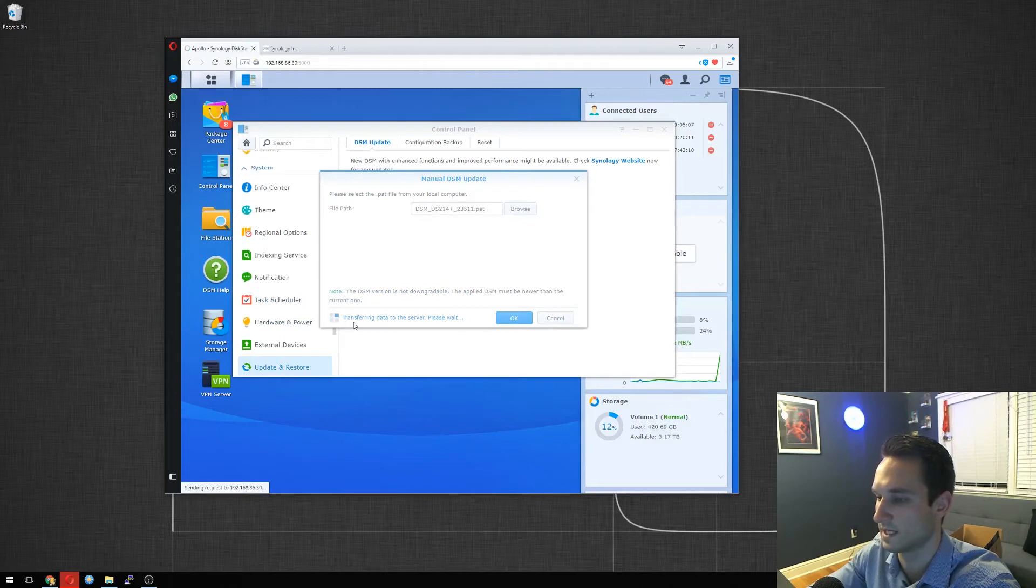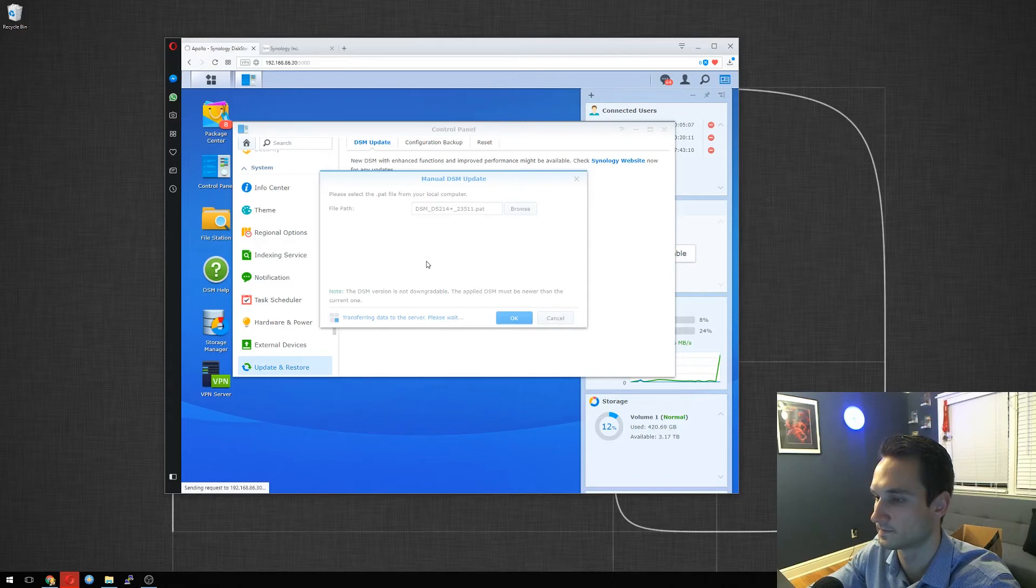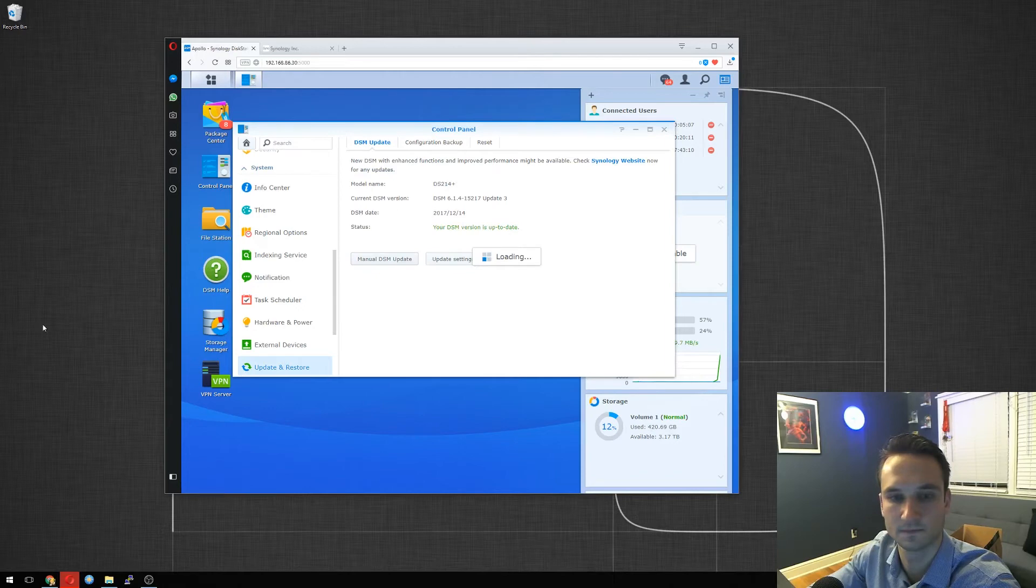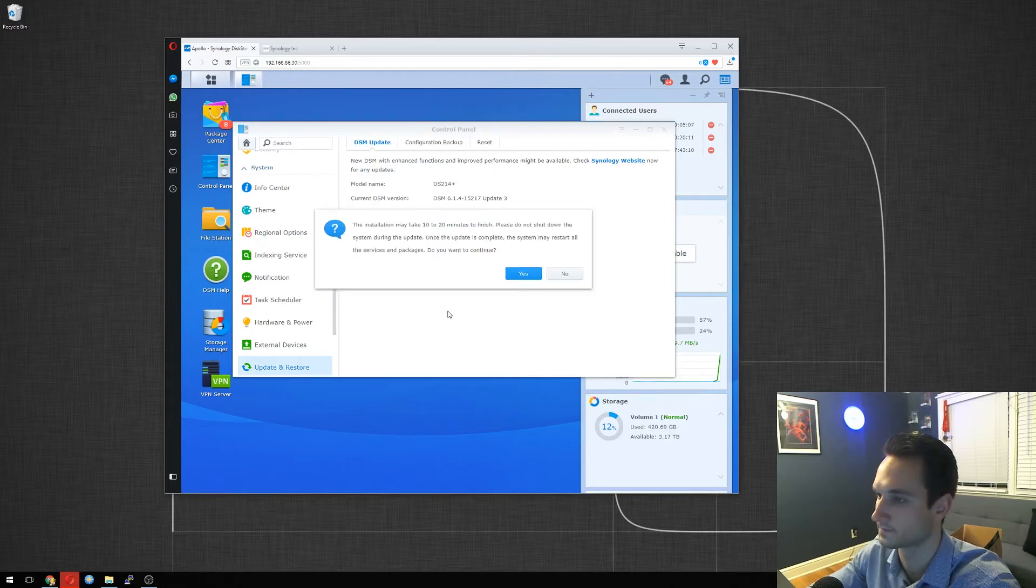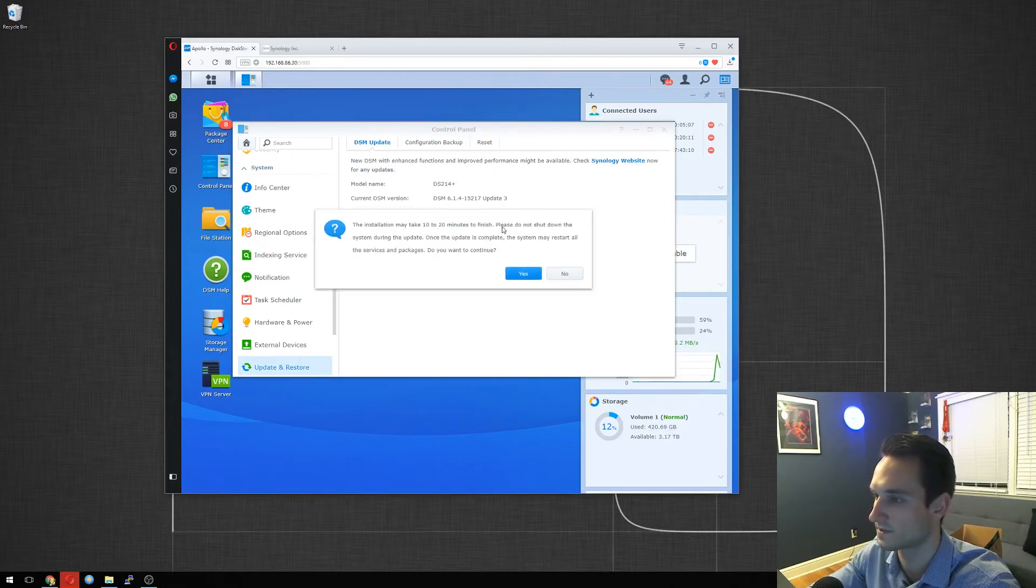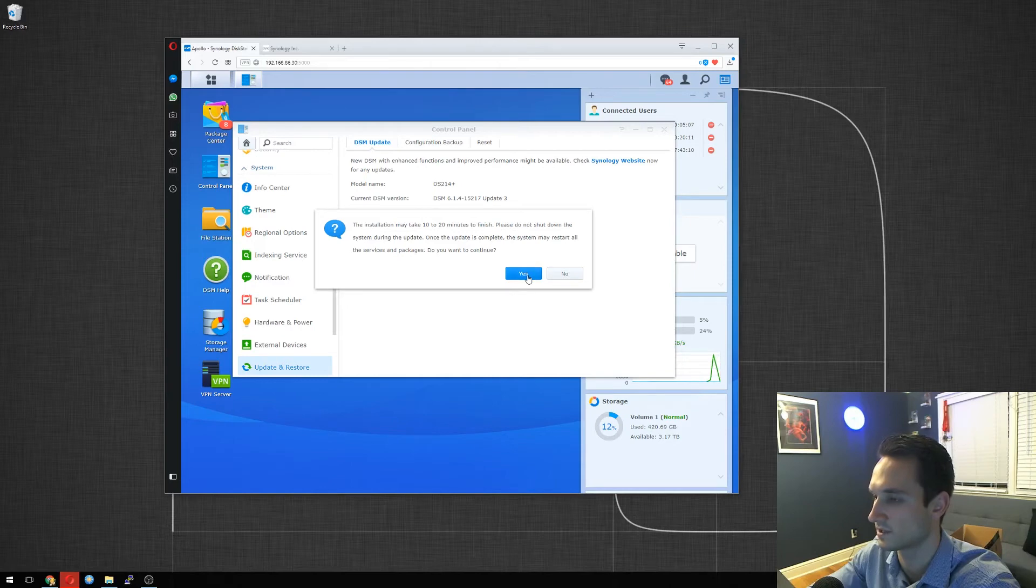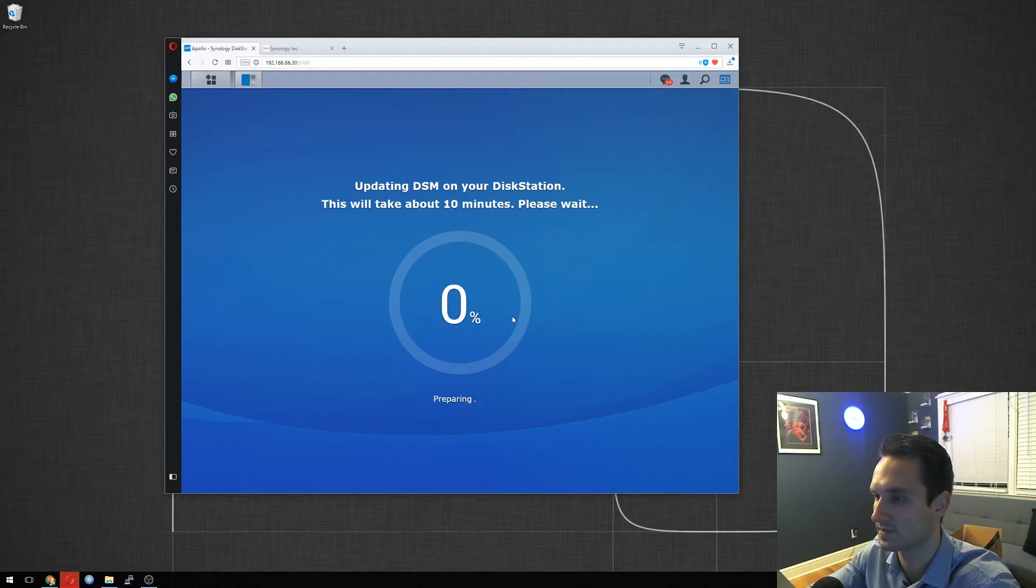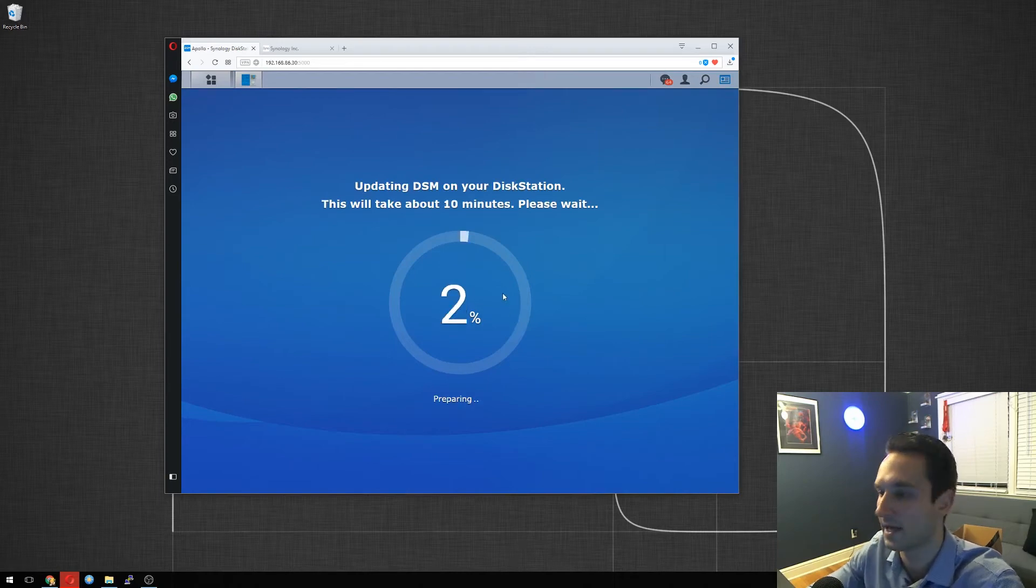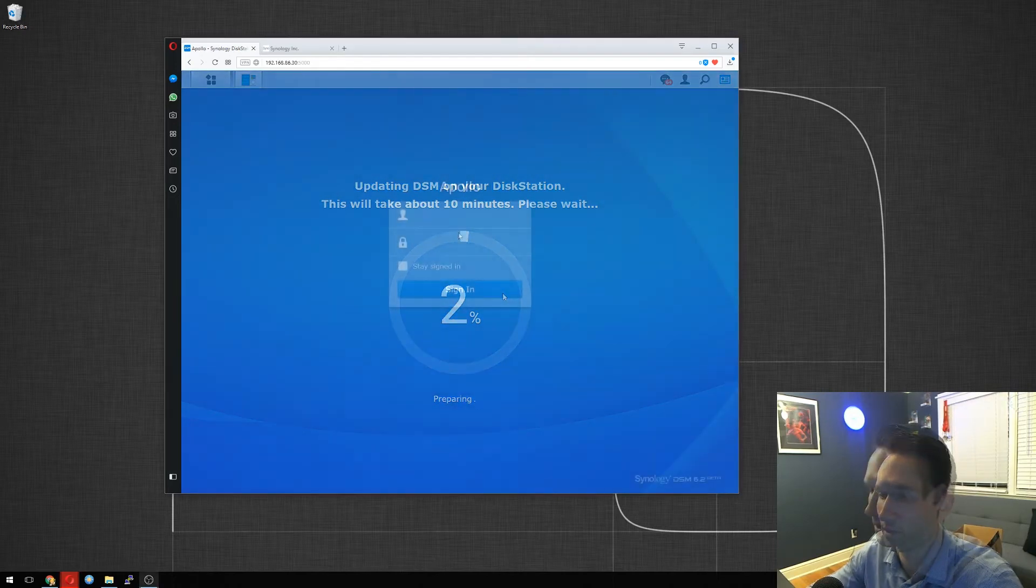So it goes ahead, transferring data to the server. Please wait. Alright, the installation may take 10 to 20 minutes to finish. Please do not shut down the system. Once the update is complete, the system may restart all service packages. Do you want to continue? Yes, we want to continue. And here it goes. So it says it'll take about 10 minutes to do this process. We will let it run and, you know, go from there.